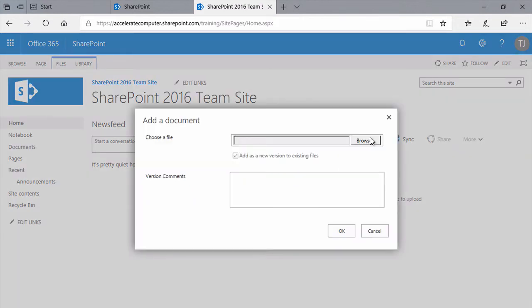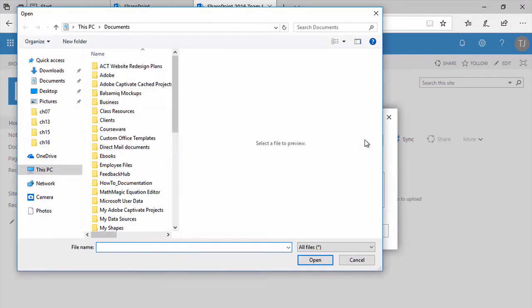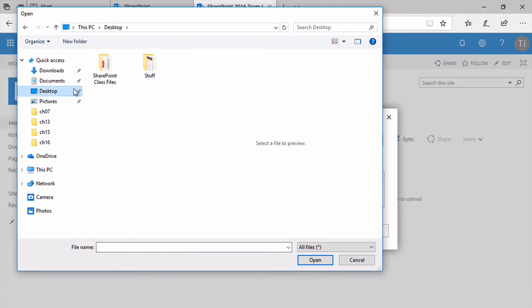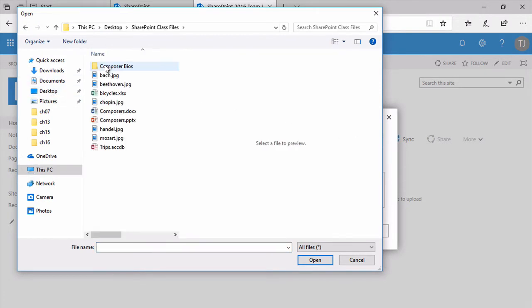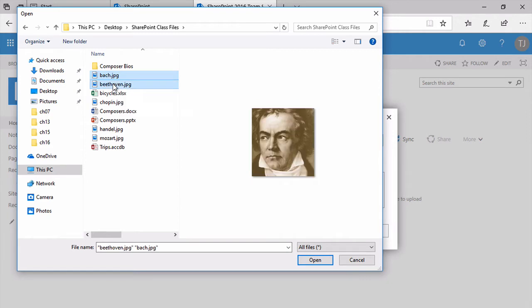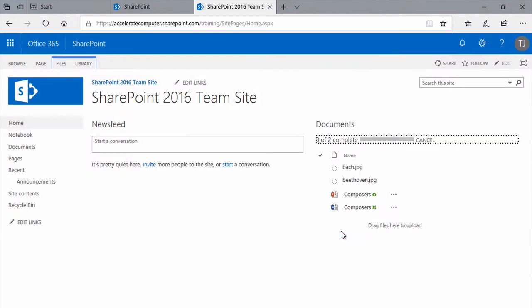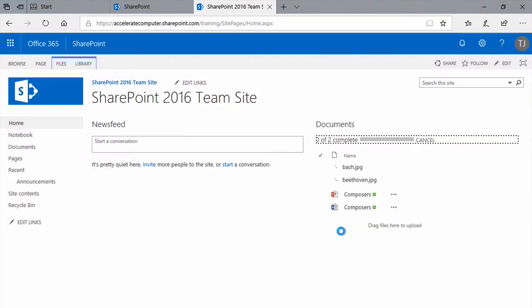A panel will appear, letting you browse for the file or files you'd like to upload. Navigate in the traditional way to the files you would like to upload. Let's say I want to upload a couple of these files here. Click Open. And click OK. And again, the files get uploaded.